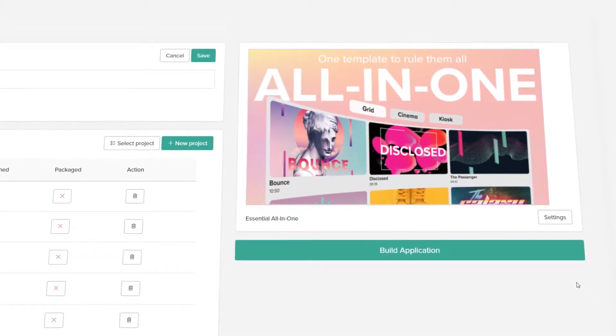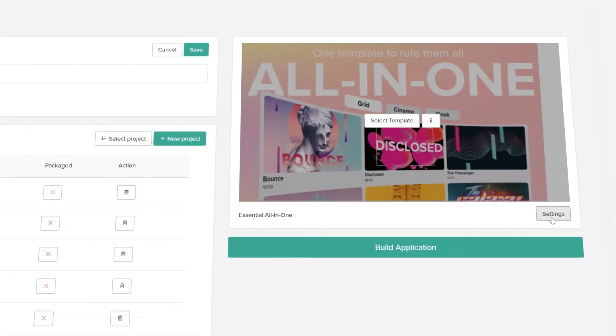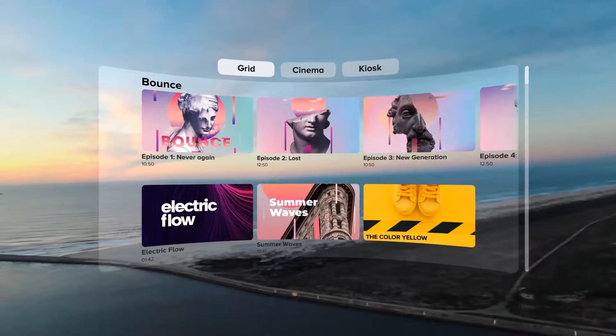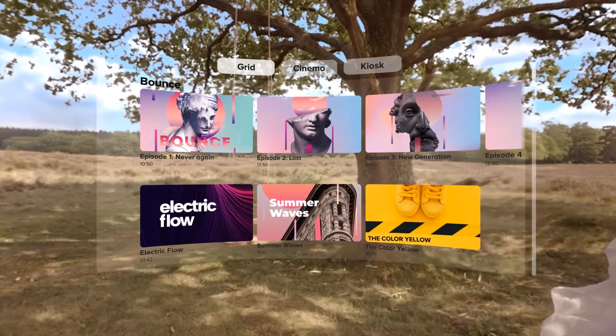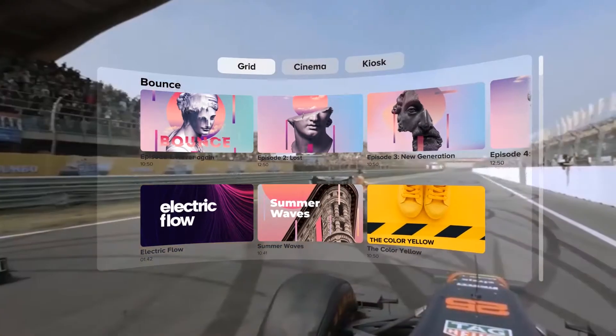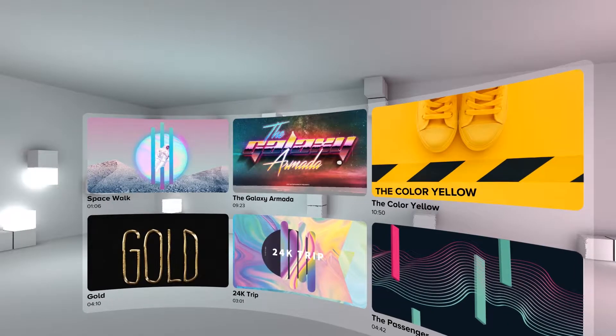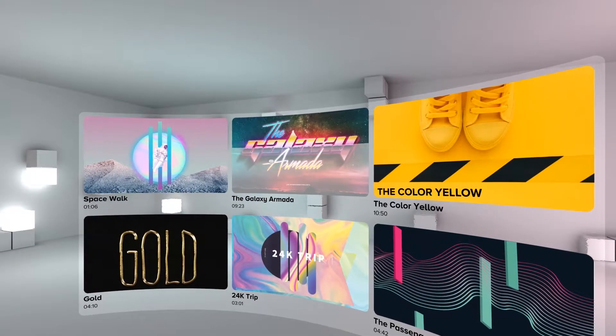This app adapts to customizations you make in the CMS, making it possible to create uniquely styled and branded environments with a wide range of functionalities.